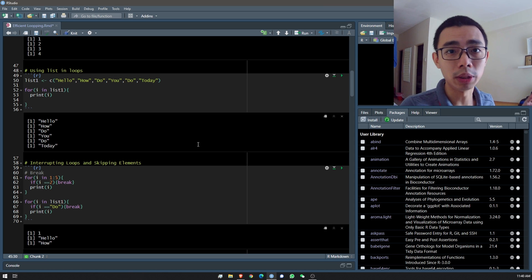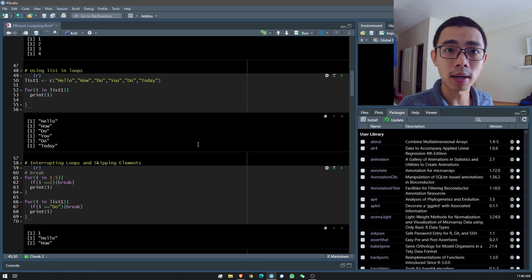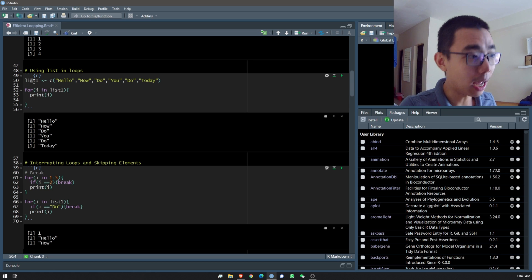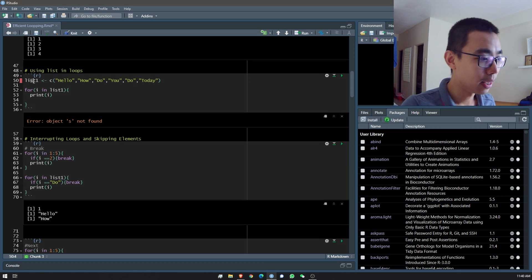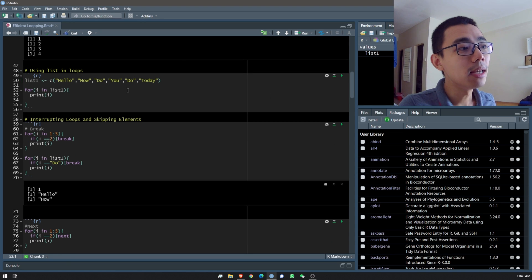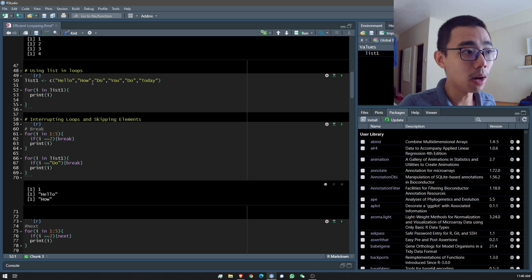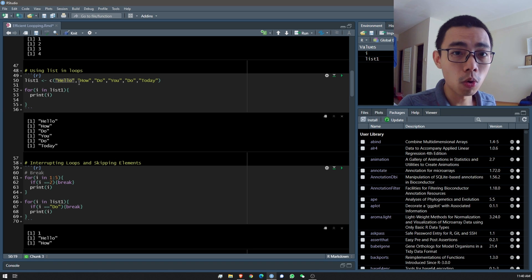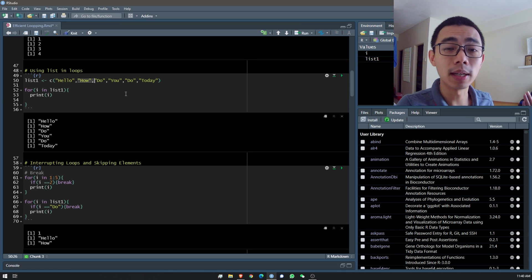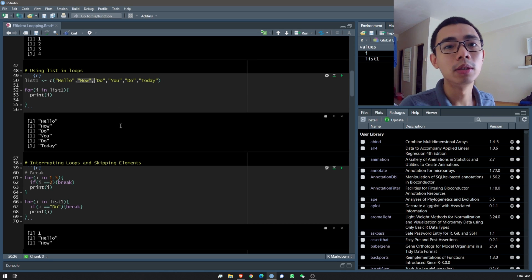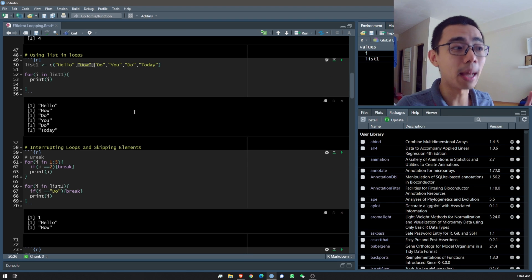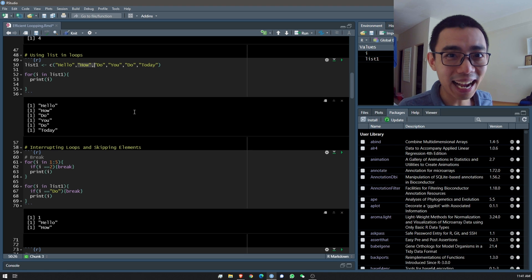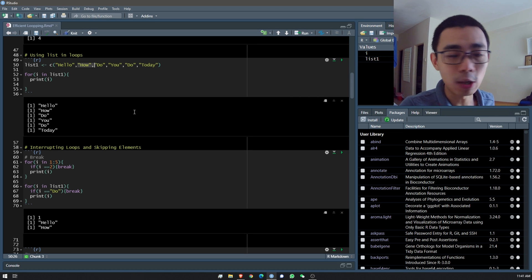We talked about numbers 1 to 5, but the other special thing about R and for loops is that you can actually run it from a list. In this case I have a list: 'hello', 'how', 'do', 'you', 'do', 'today'. You can iterate through this list and print them out one by one — the first round prints 'hello', the second 'how', and so on until the whole list has been printed.